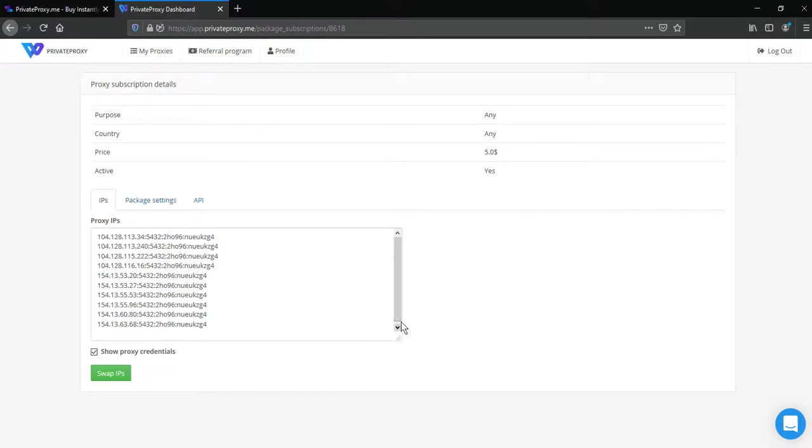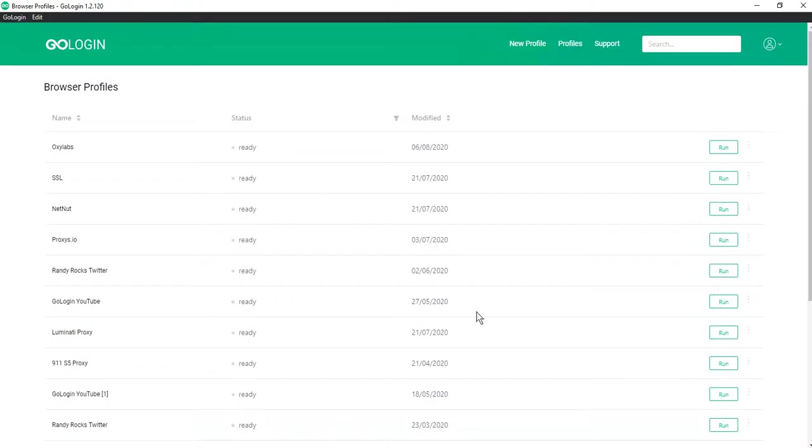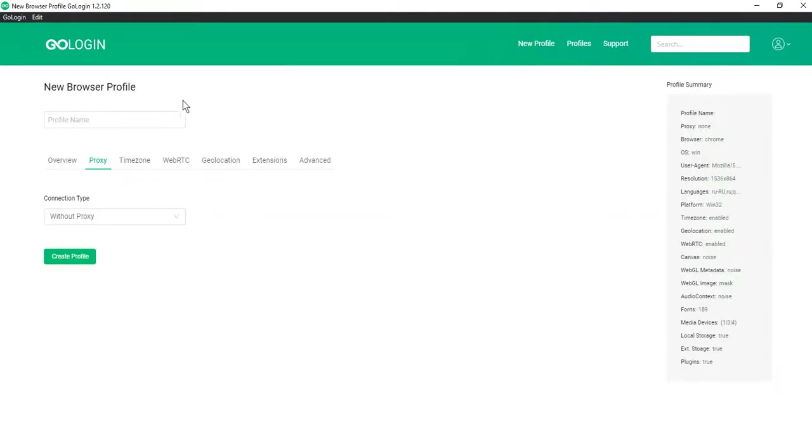Then create a new profile in GoLogin. Click new profile, enter the name, for example PrivateProxy.me.